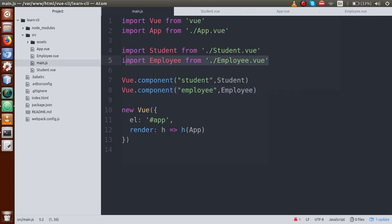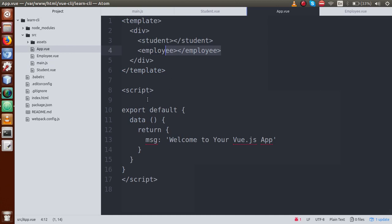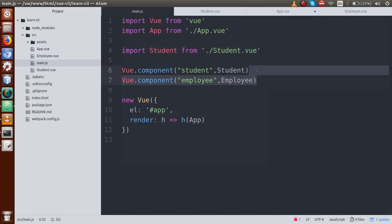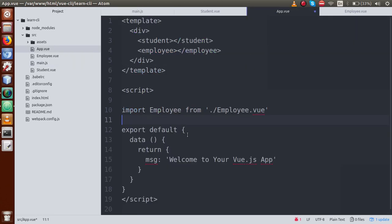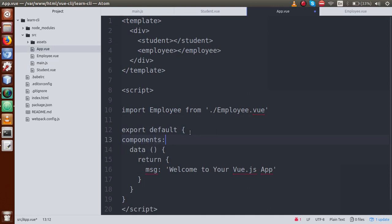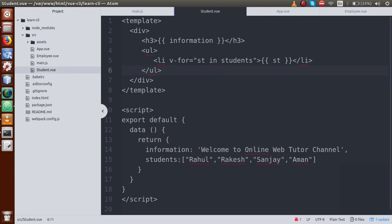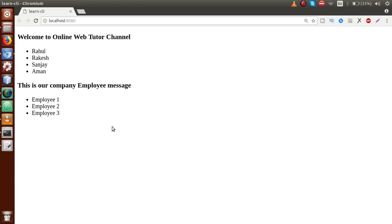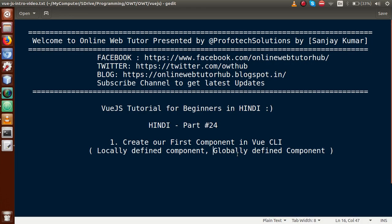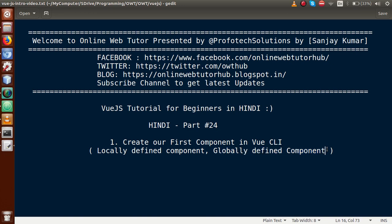Let me now clean up — define the employee component back locally in app.vue using the components object, and remove the global declaration from main.js. Save the file. So by the help of this video session, we learned how to register a component in Vue CLI in two different ways. By the globally defined concept, we can reuse that component in any component in our Vue CLI project. But when we declare any component locally, it can only be used inside the component where it is defined.